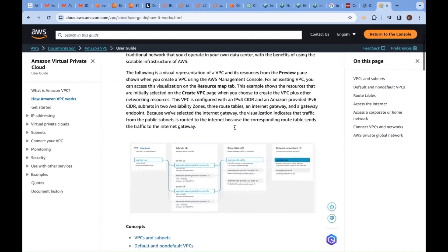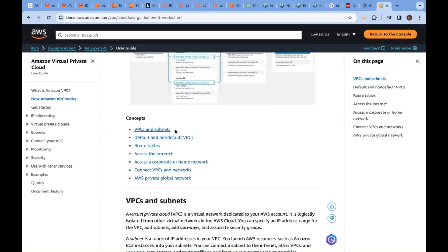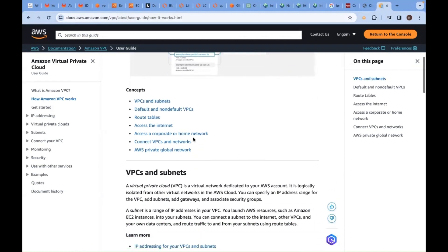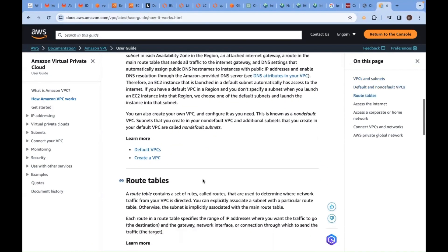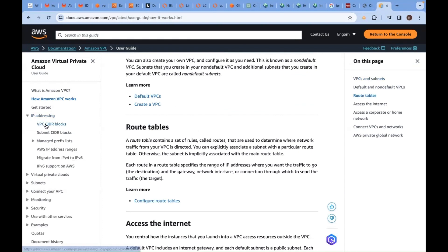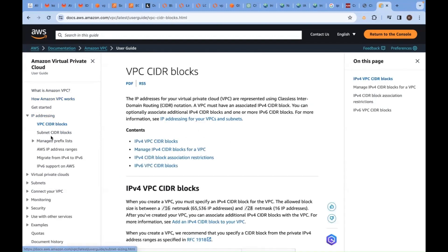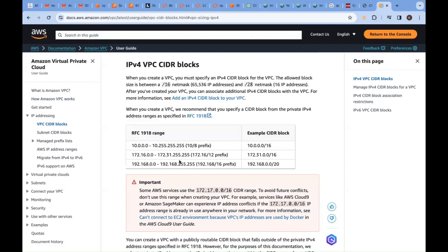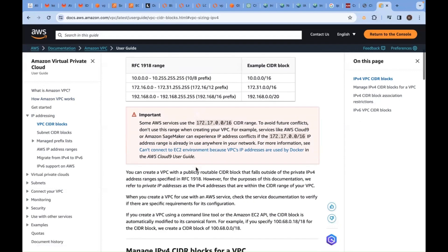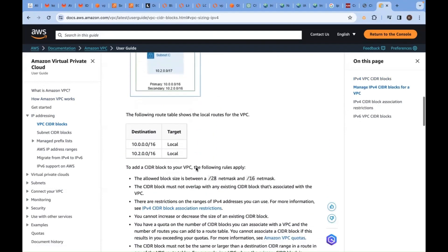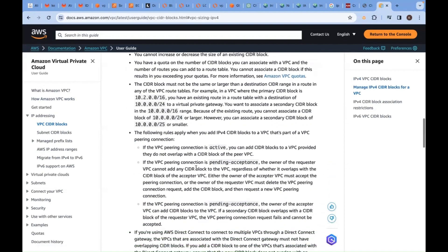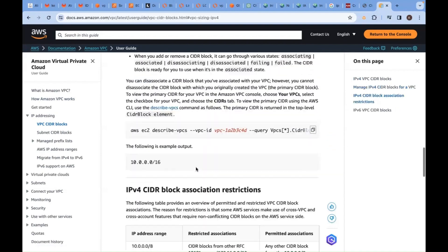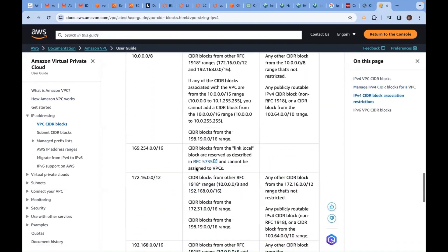VPCs and subnets, CIDR blocks, IP addresses in VPC, CIDR IPv4 CIDR—these are private IPs. Whatever I have explained just now, everything is documented, well documented here.